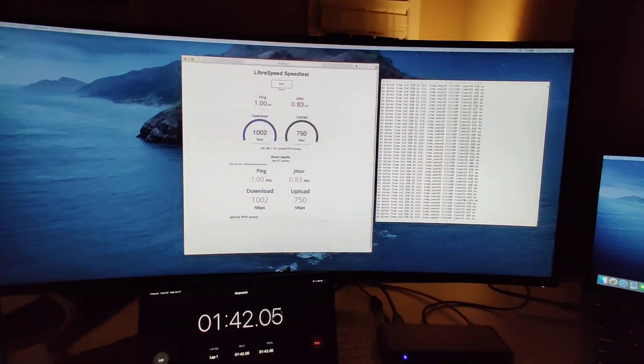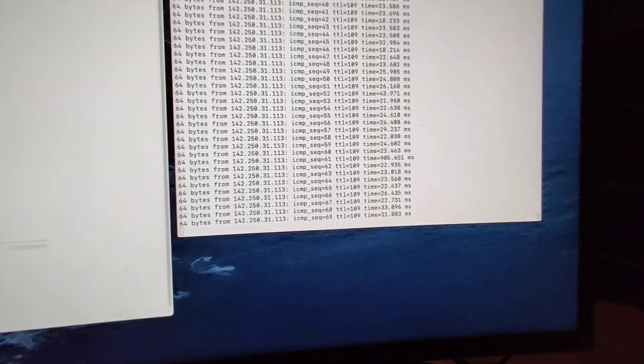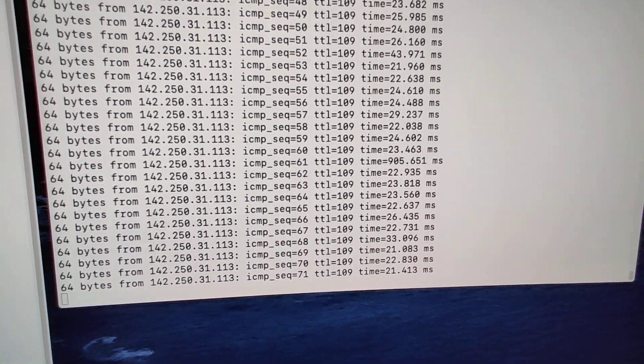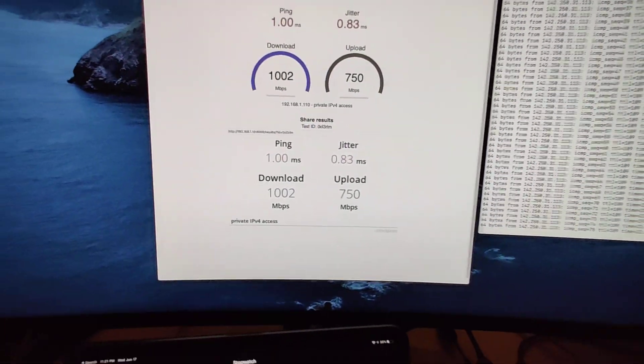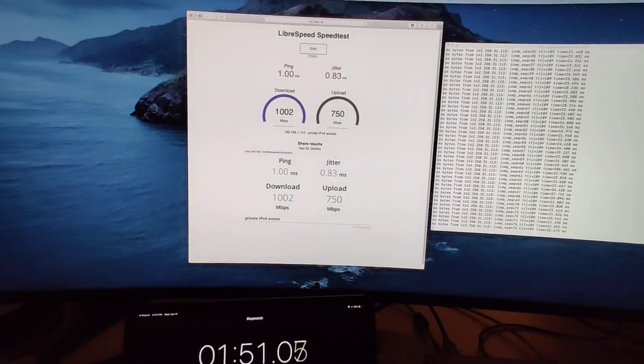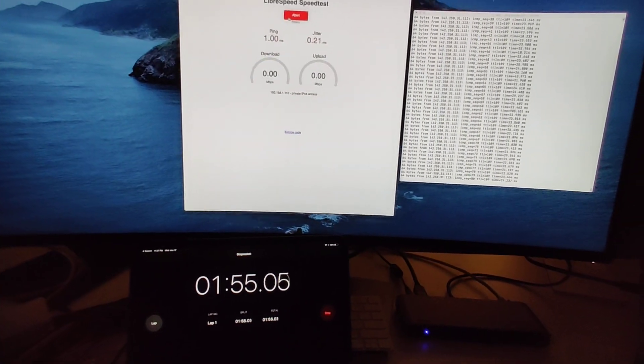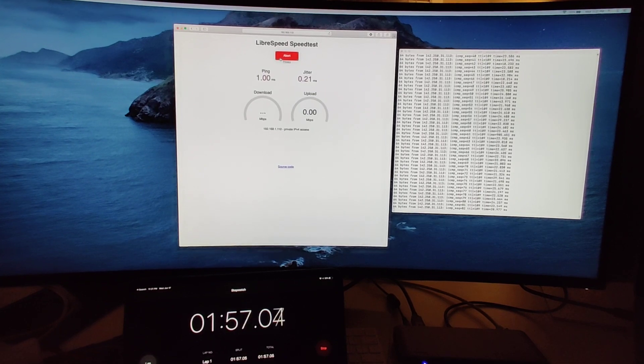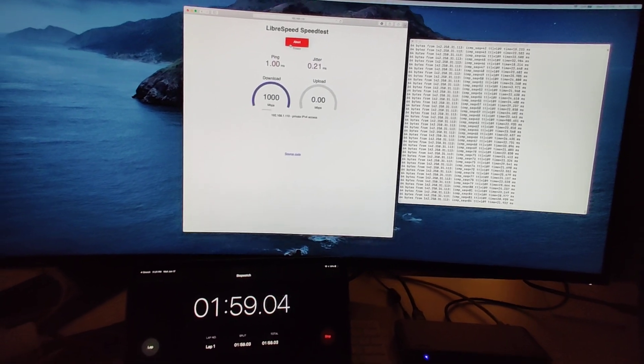And just to prove this was asleep you see we got the 905 millisecond ping. We were asleep and we have full speed again. Everything's working on the other laptop and we have full gigabit again.